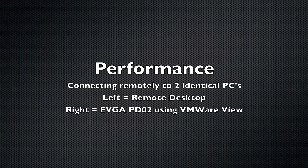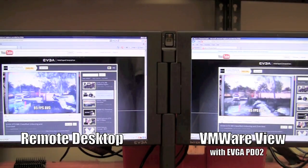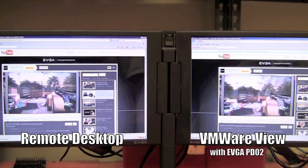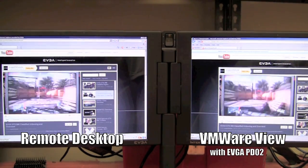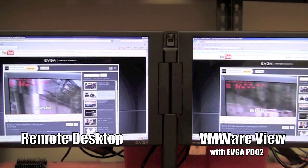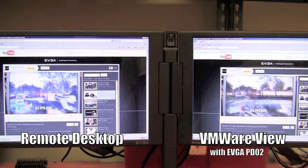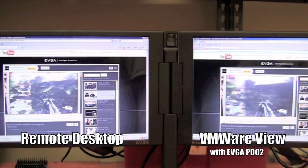Now let's look at performance. I am going to remotely connect to two identical PCs — one using remote desktop and the other using the EVGA PD-02 through VMware View. I am watching a 720p video stream. On the left I have remote desktop — take a look at how choppy the video playback is; it is pretty much unwatchable. On the right hand side I am using the EVGA PD-02 and it is virtually lag free.